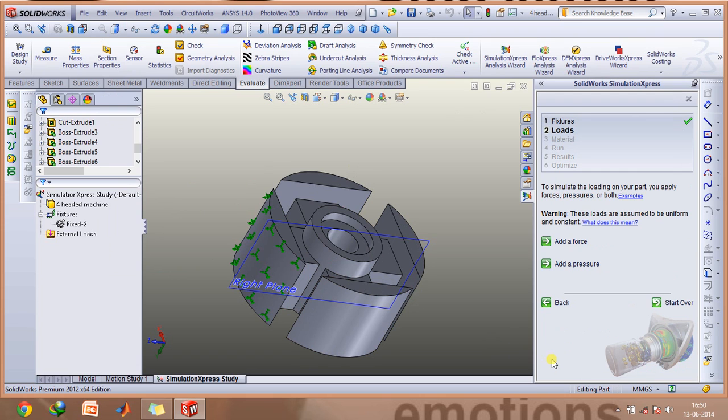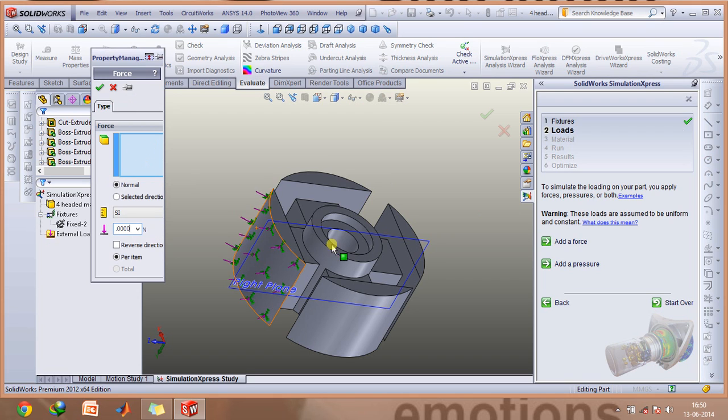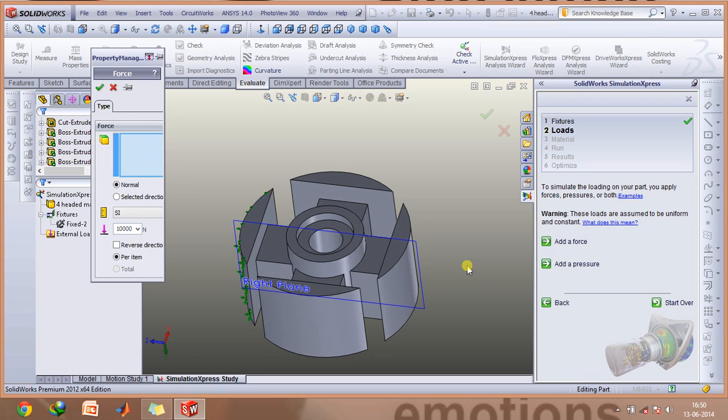Click Next and select Add a Force. Now type in the force which you require. I want a 10,000 N force. You can type whatever magnitude you require and select the face on which you want this applied.